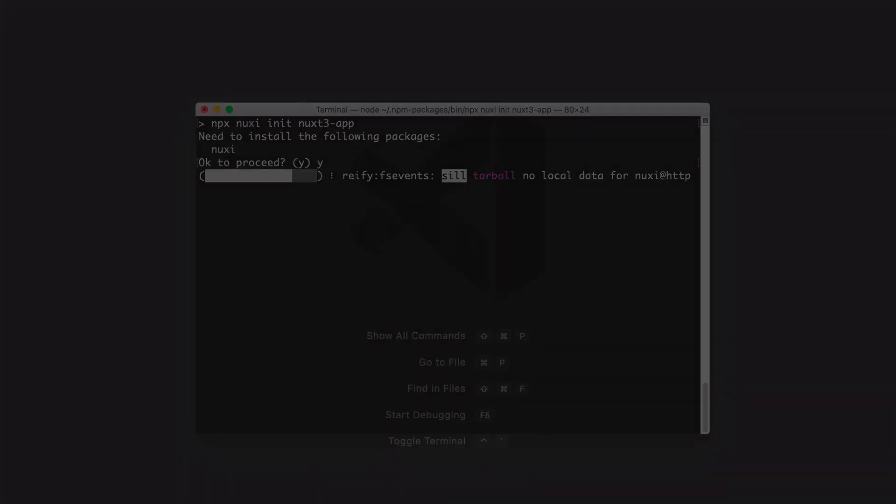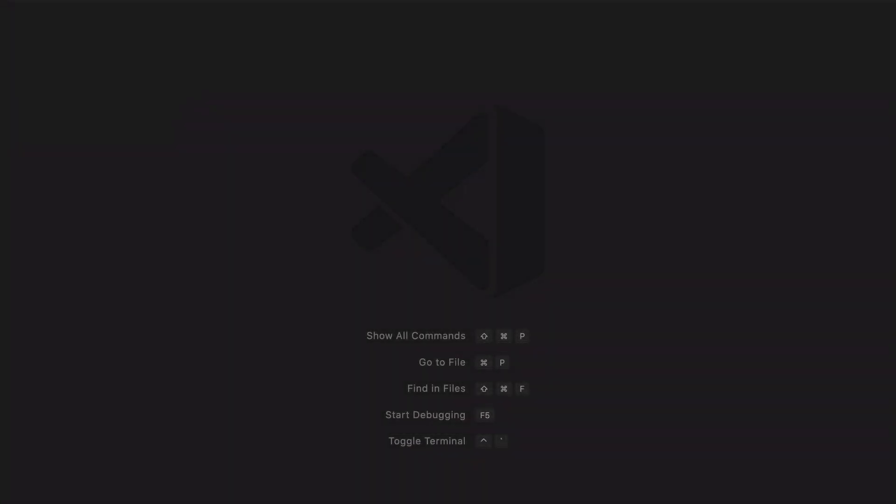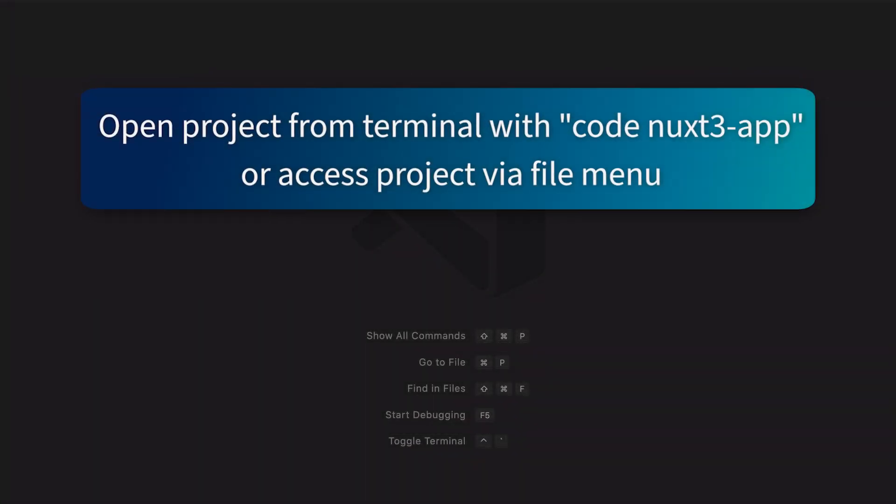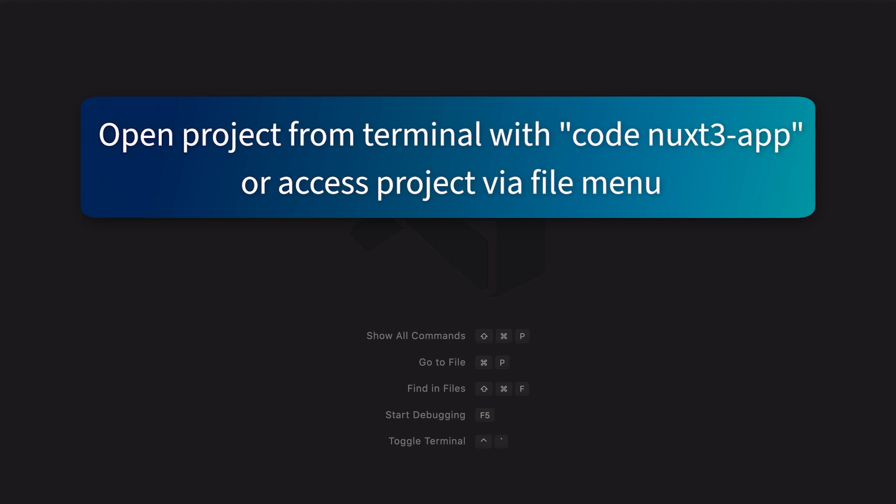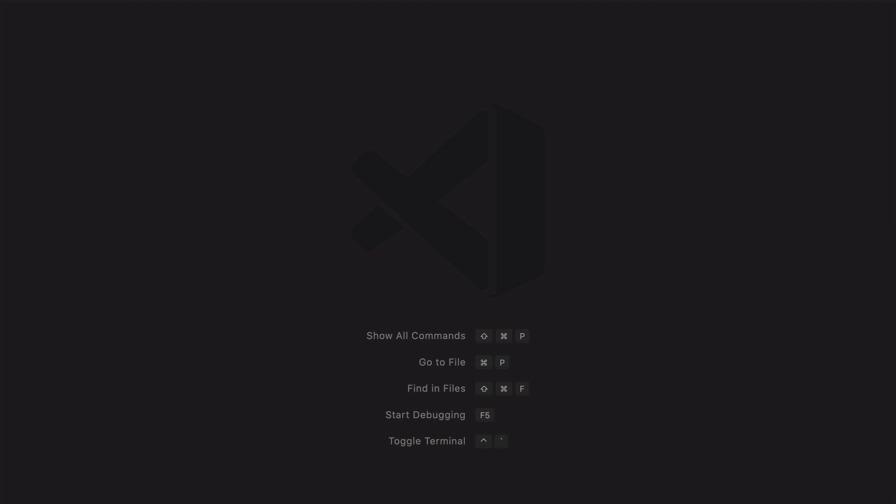In the terminal, change into the Nuxt 3 app directory. Now you can open VS Code in one of two ways. If you have the code command line tool installed, which is part of VS Code, you can type code space nuxt3-app. This will open up VS Code in your folder. If not, you can just go to the file menu, choose open, and then open the directory where your project has been installed.